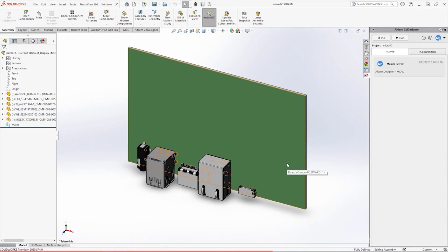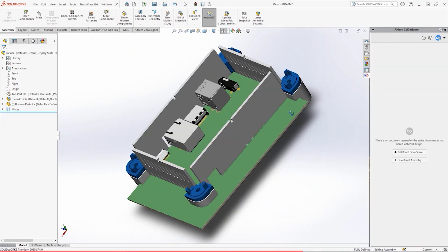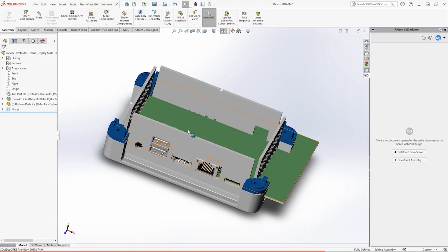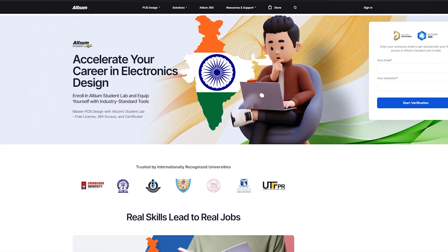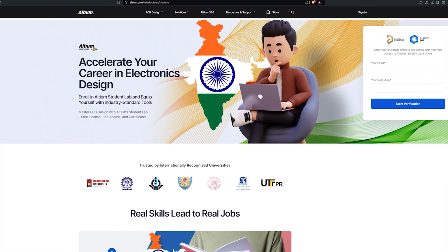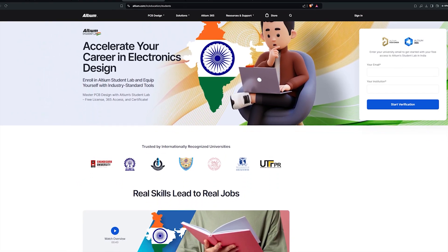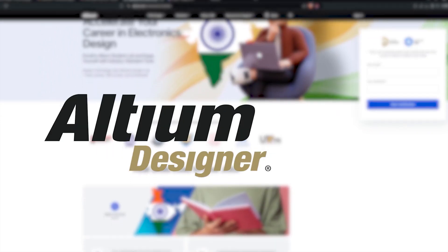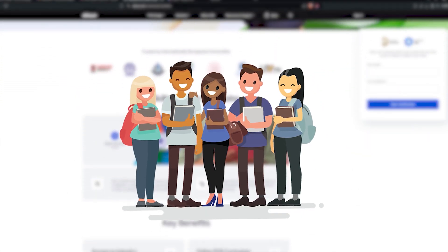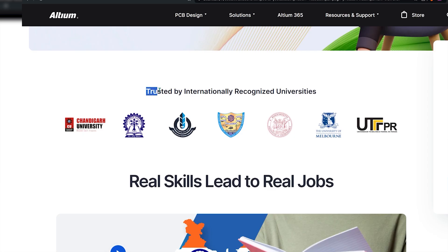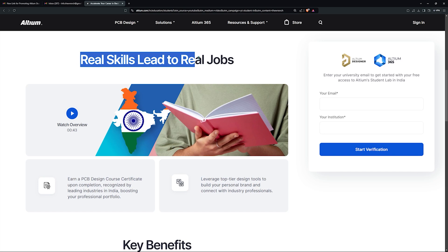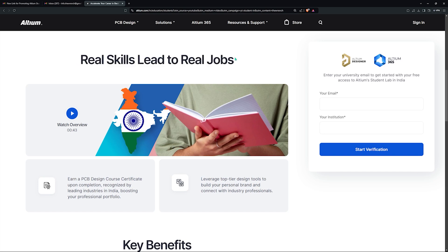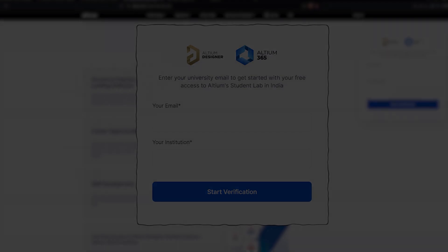It integrates seamlessly with ECAD and MCAD tools, allowing you to design the future from anywhere. If you're a student, kickstart your electronics career with Altium Student Lab. Get free access to Altium Designer and Altium 365, collaborate with friends, and earn a certificate recognized by top industries in India. Boost your skills and build your resume for free with your university email. Start now and turn your learning into real opportunities. Click the link in the description to get started.